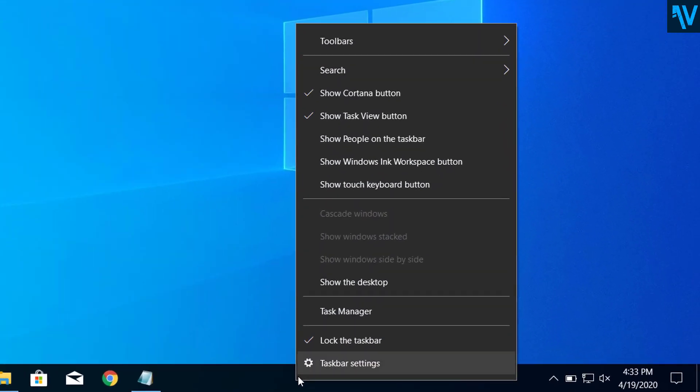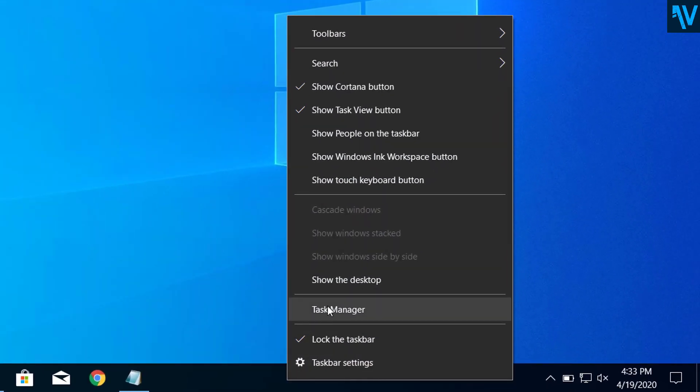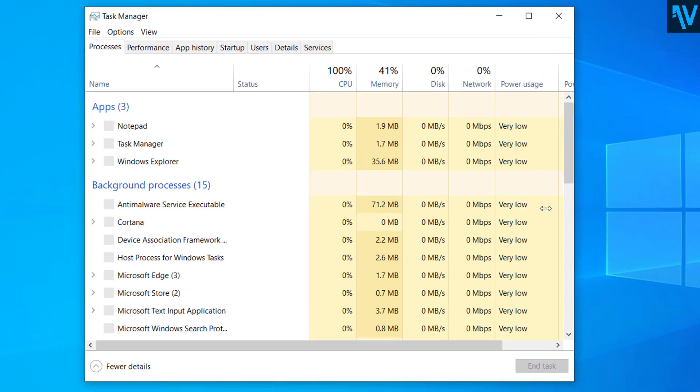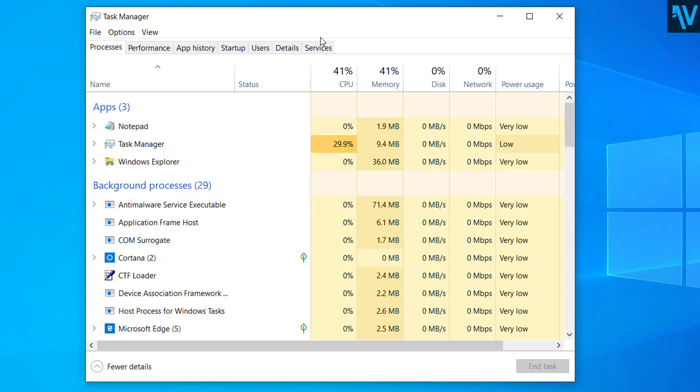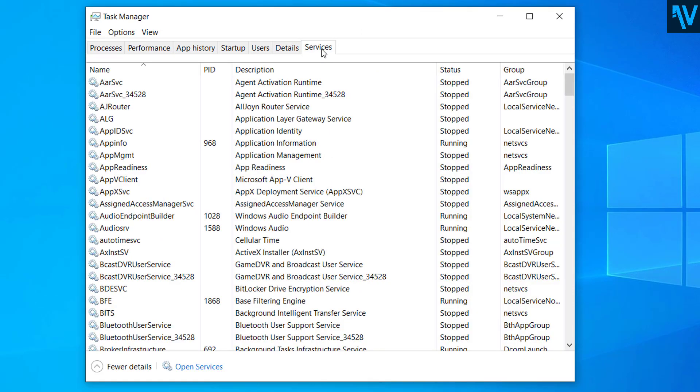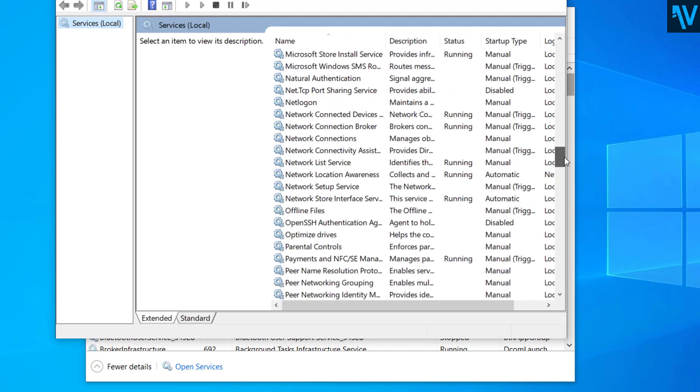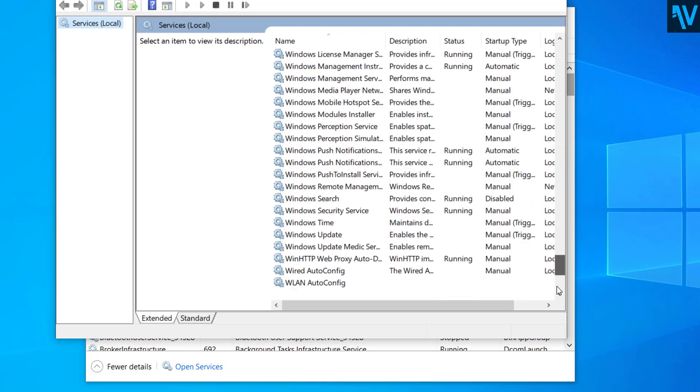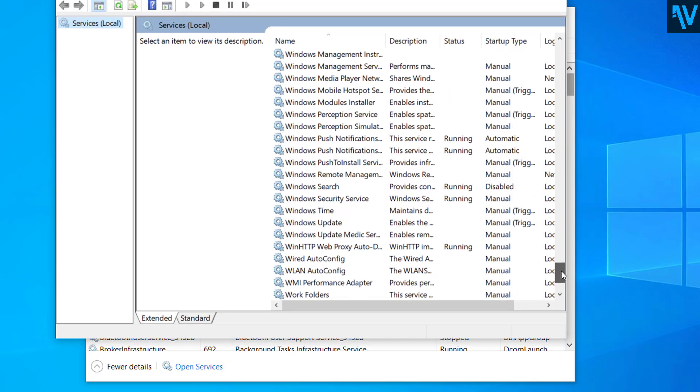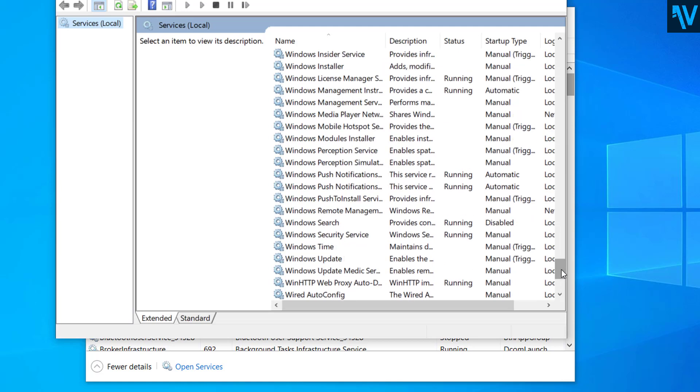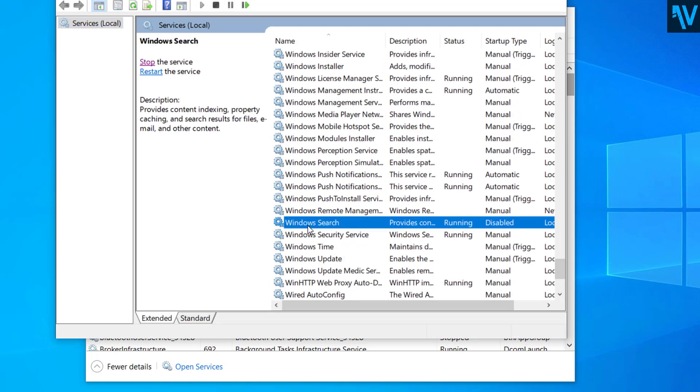First of all, right click on the taskbar here and click on Task Manager. Now here click on Services tab and here in the bottom you can see Open Services. Click on Open Services and here scroll down and search for Windows Search.